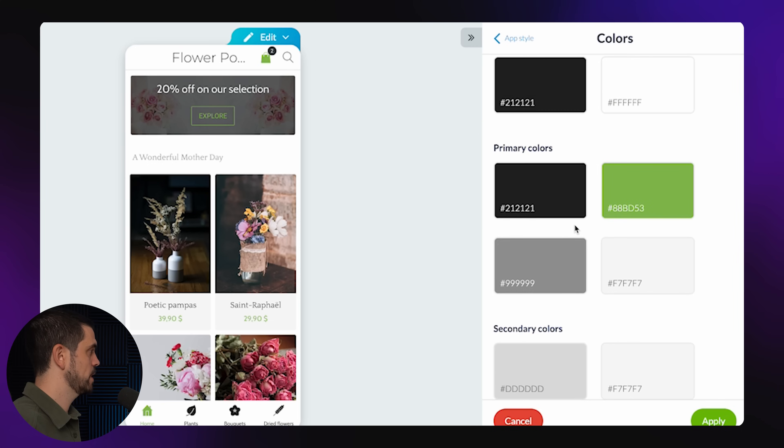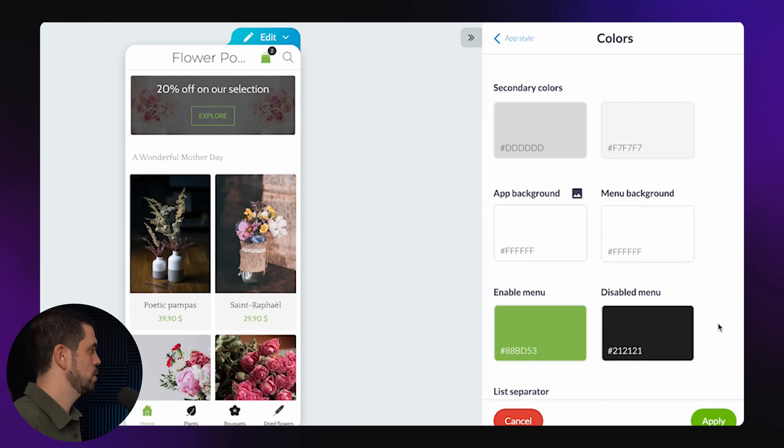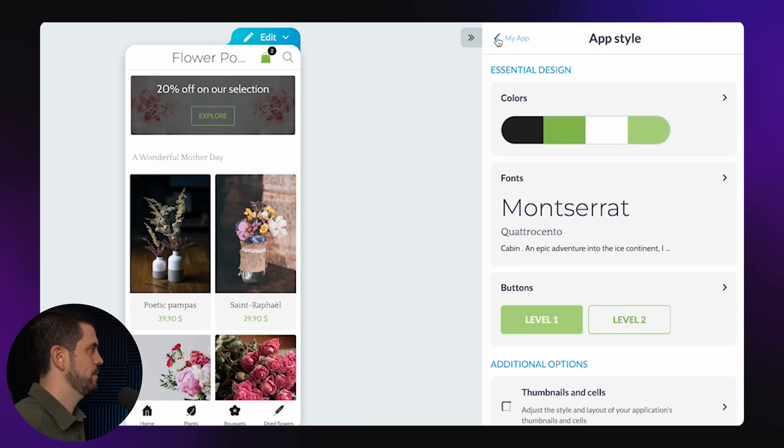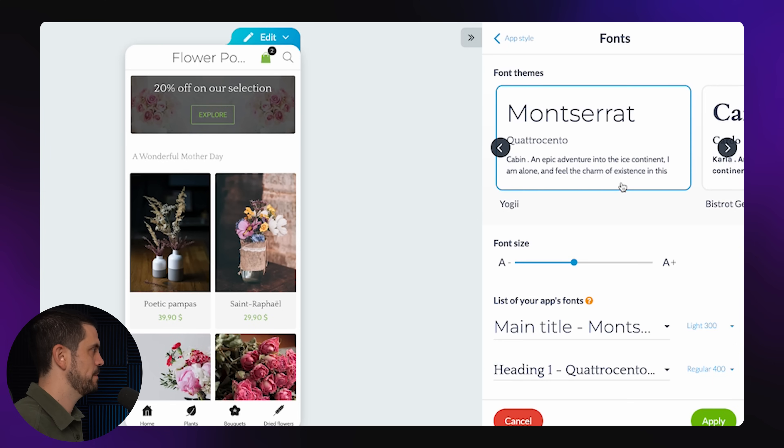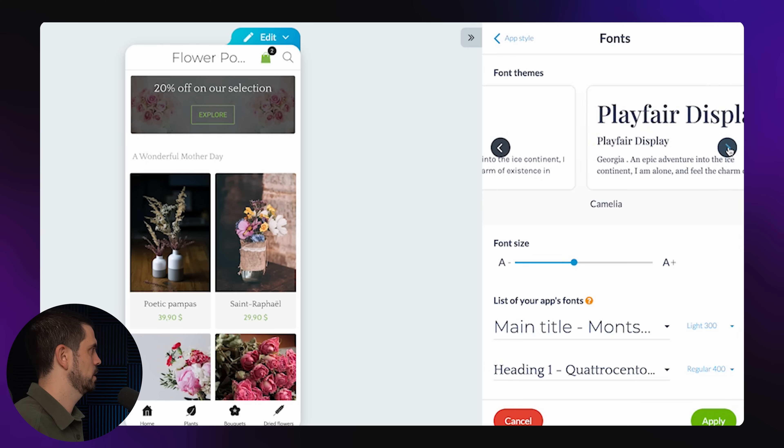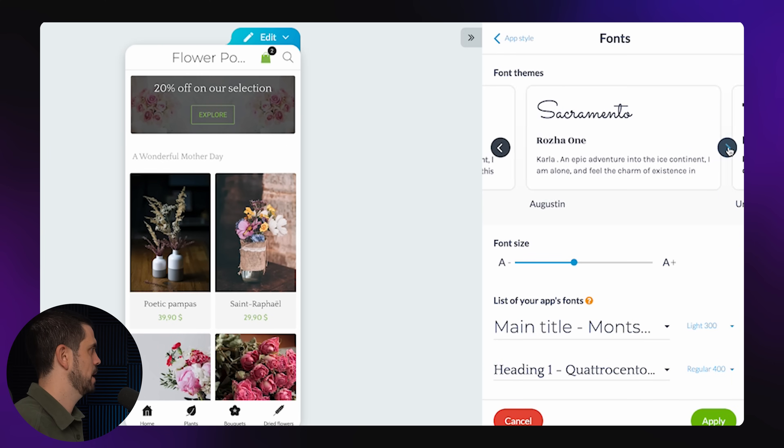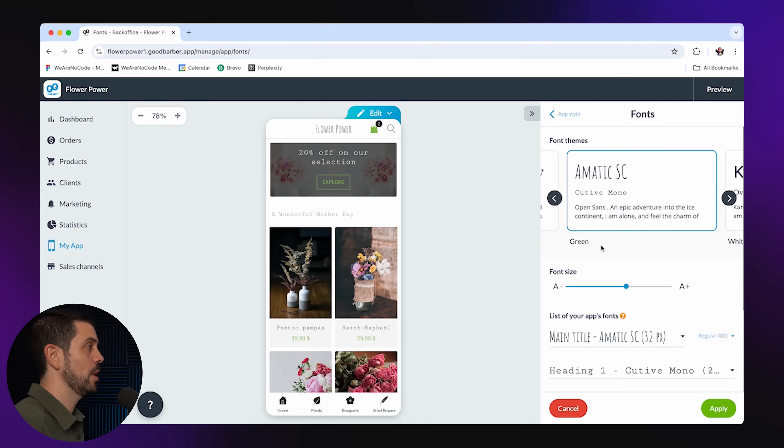I can also choose for specific sections. Now in this case, I'm just going to change the general palette. If I come back here, I can then change the font. Let's say I'm not a big fan of this font. Let's find a font that's a little bit more adapted to what I like. Yeah, I like that. It looks a little bit more like your local spot.